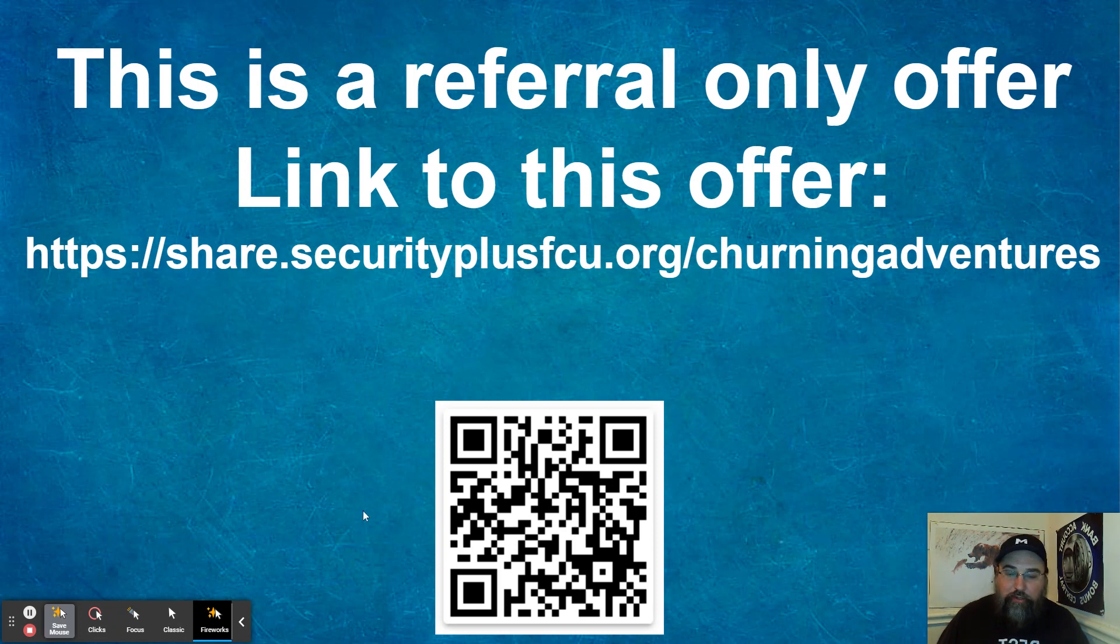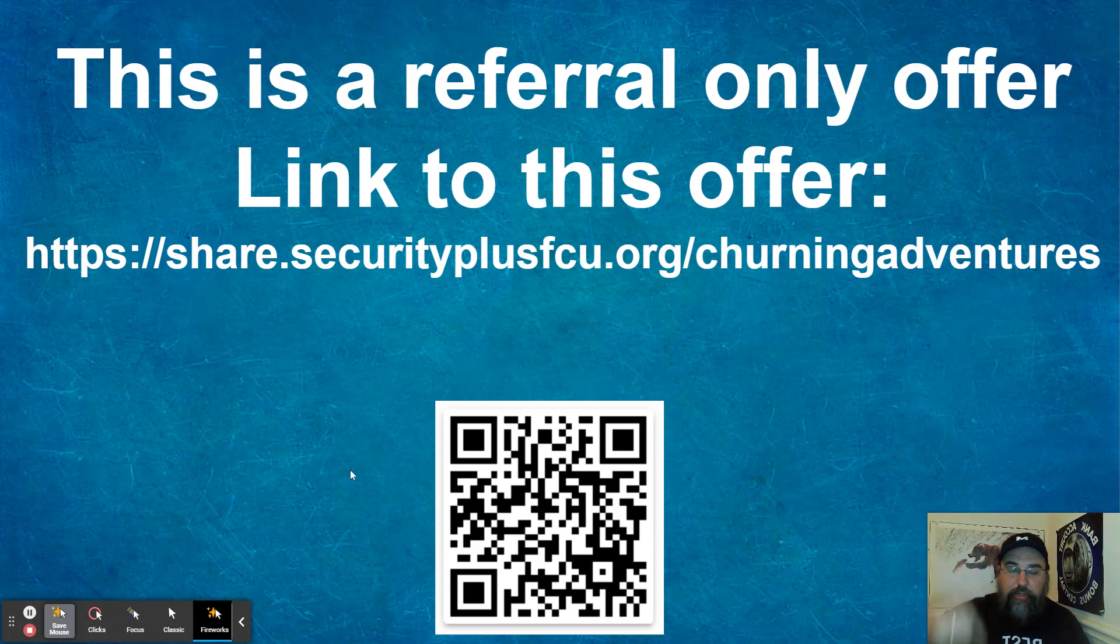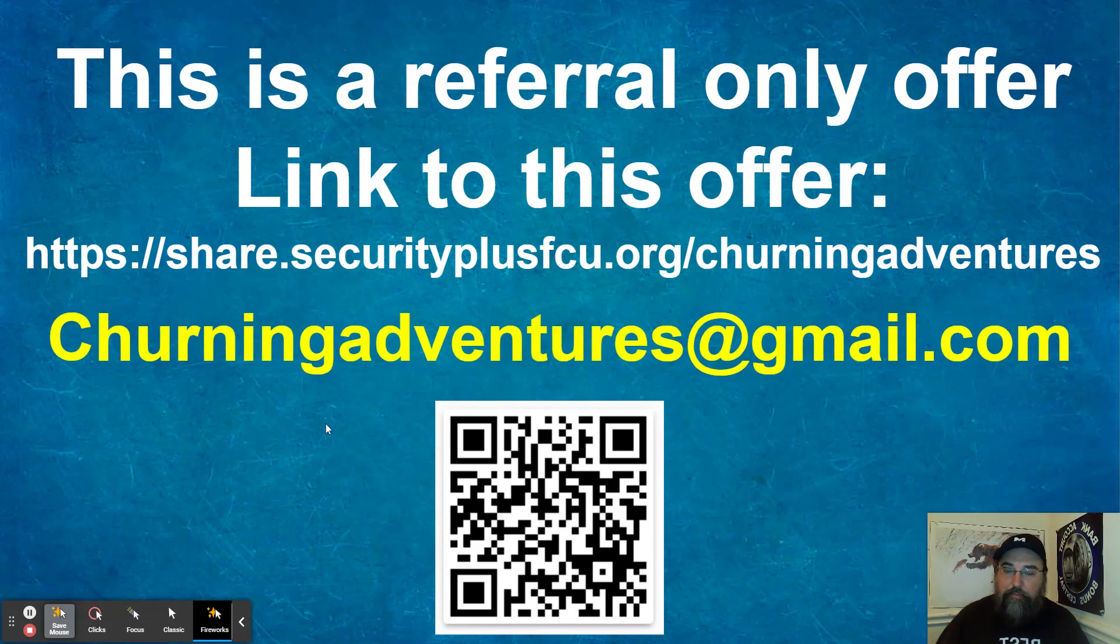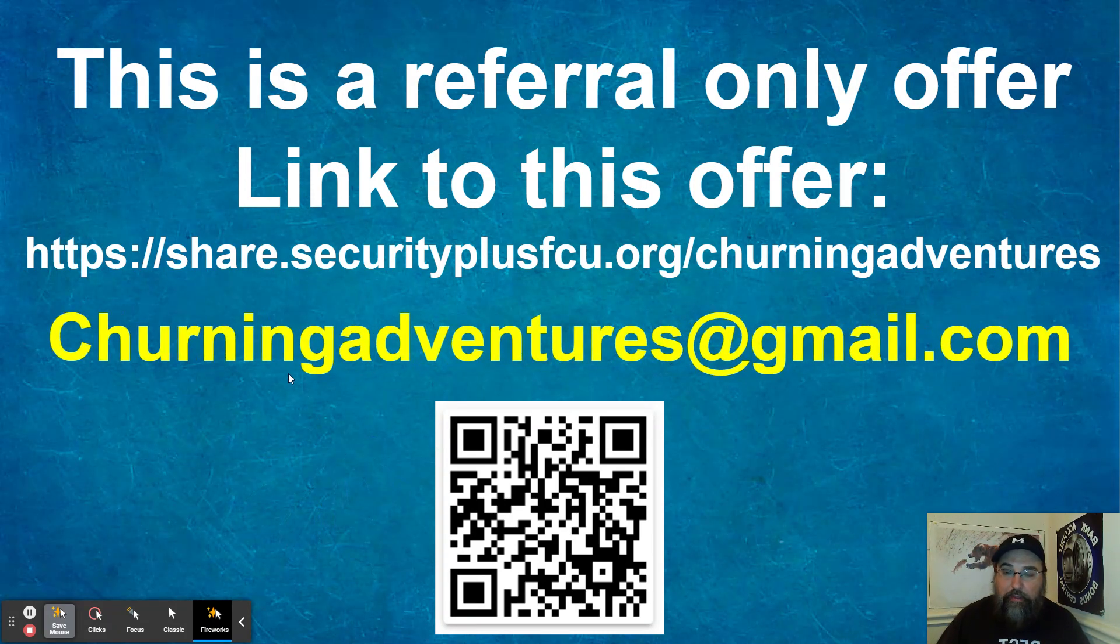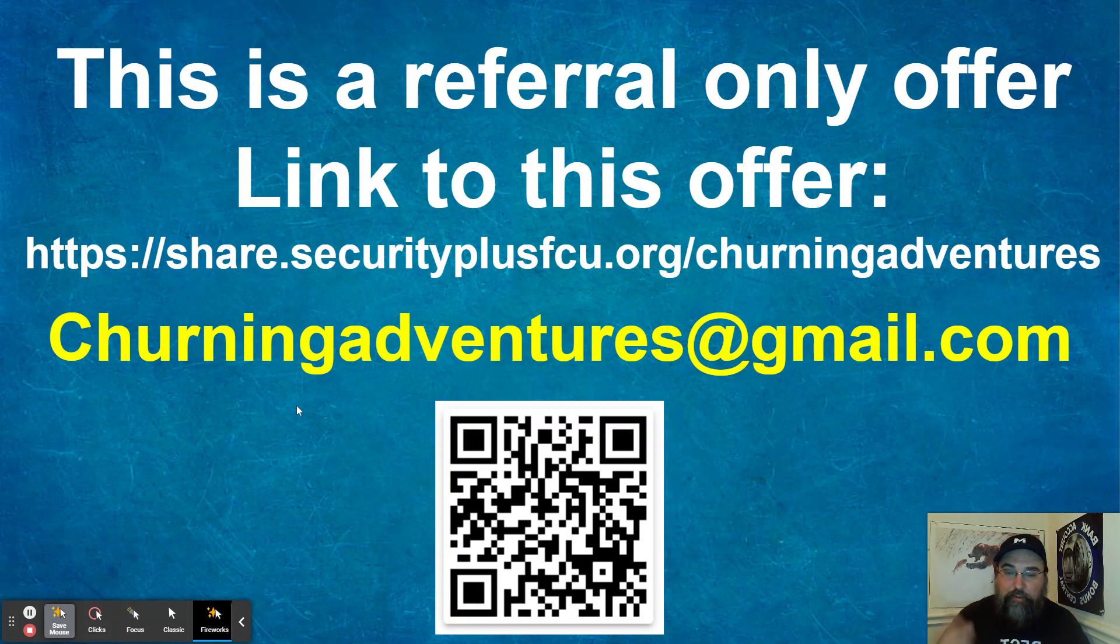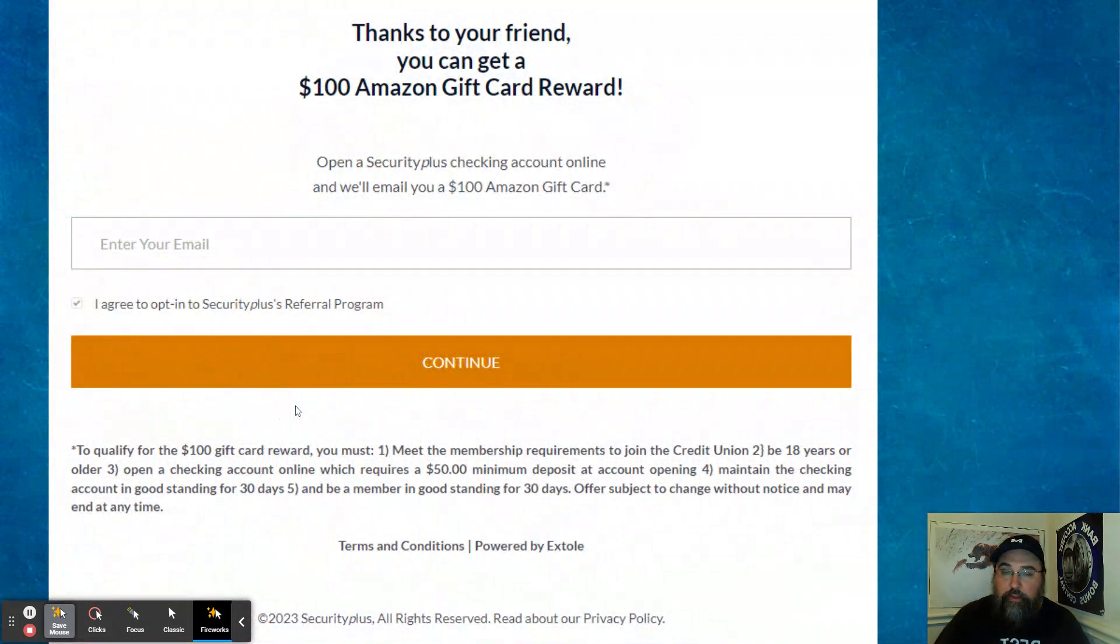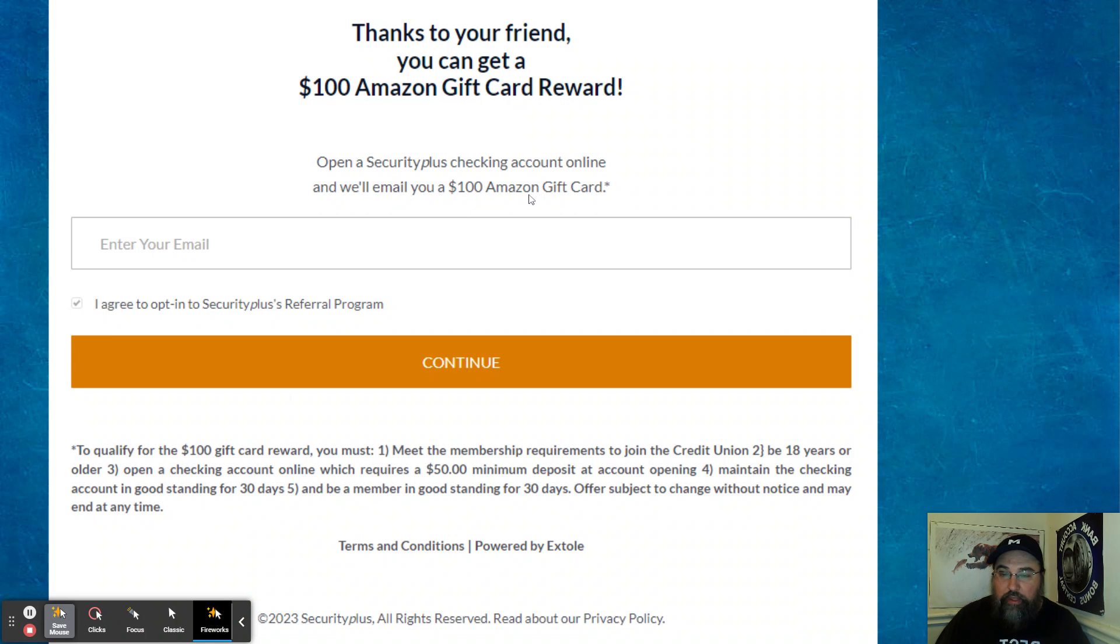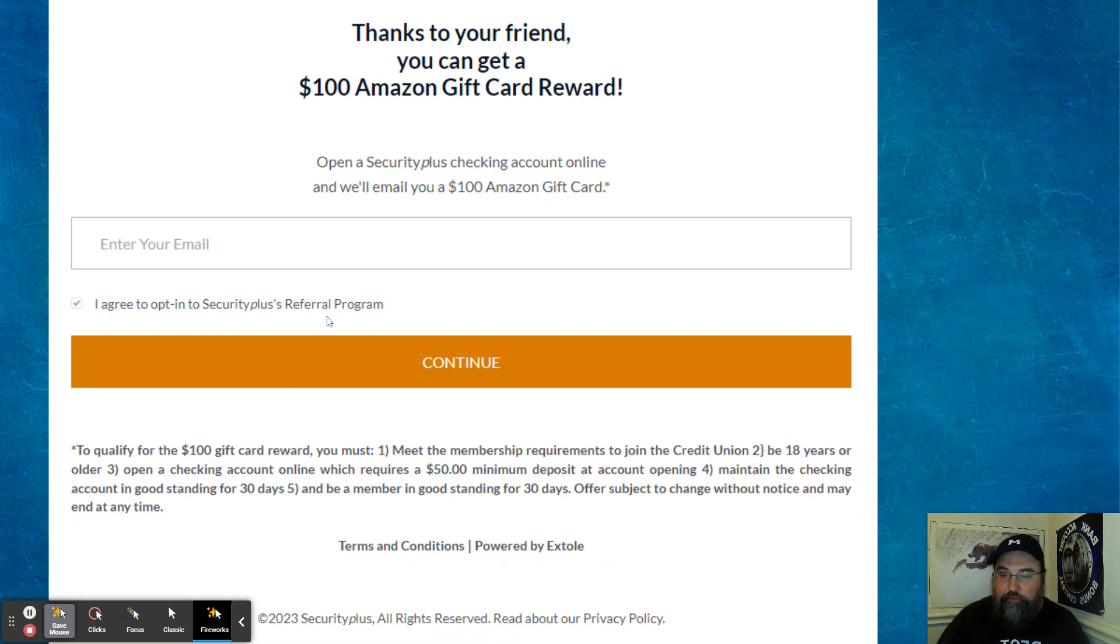If you want to hit the QR code, QR code is right here. Link of the description box down below. Also, you can hit me up at churningadventures at gmail.com and ask for the link to securityplusfcu. So this is what it looks like when you hit the link. Thanks to your friend, you can get a $100 Amazon gift card, which is really cool. They email it to you. So you have to enter your email, click that you agree to opt into their referral program and hit continue.